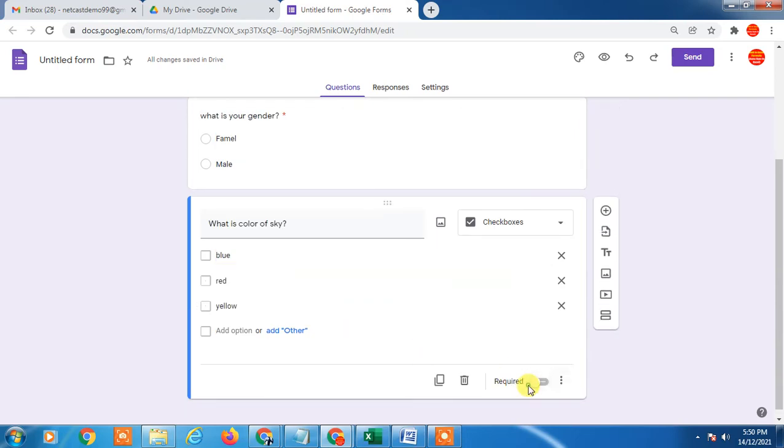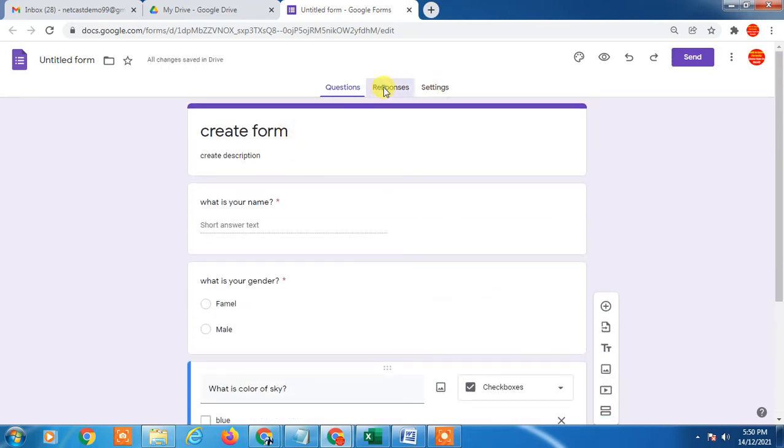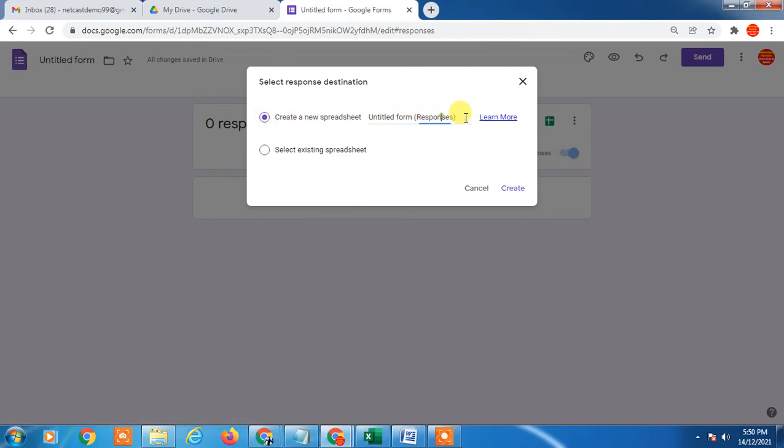Here in the response, you can create the response file where you can find all responses. Click on this Excel file. You have to click on create new file. Here you have to rename or name this response file.